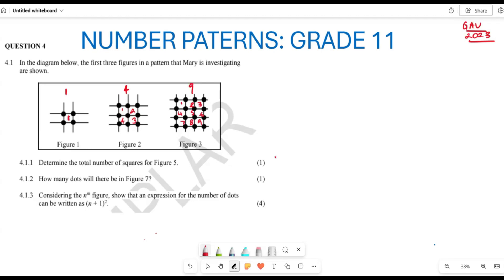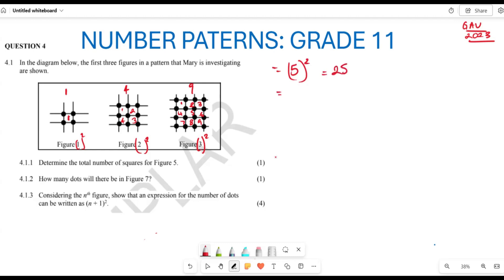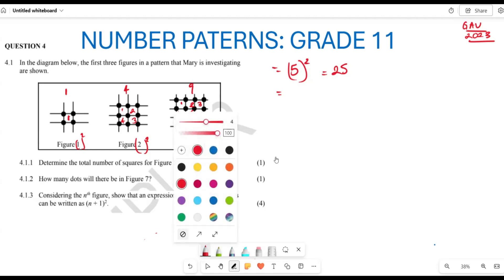Now one has to determine what the 25th figure is going to be. Can you see that this is increasing in terms of square numbers? So if we are looking for figure number five, this is the same as five squared, which equals 25.